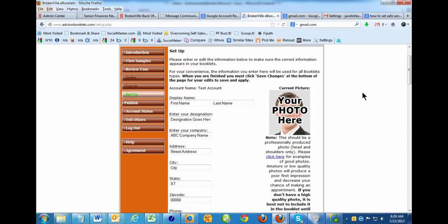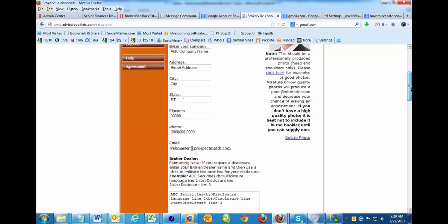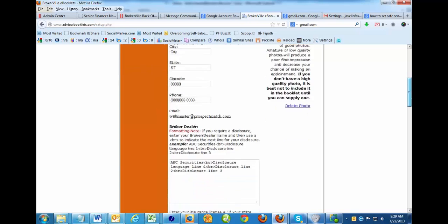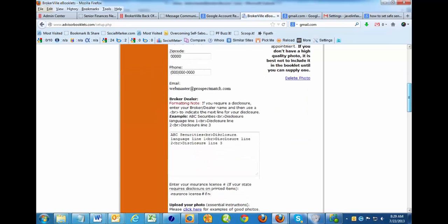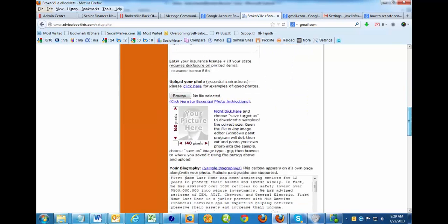Alright, so here you are setting up your booklets and you want to know how you get your photo so that it'll show up in your booklets. Well, you scroll down here under the area where it talks about your photo.